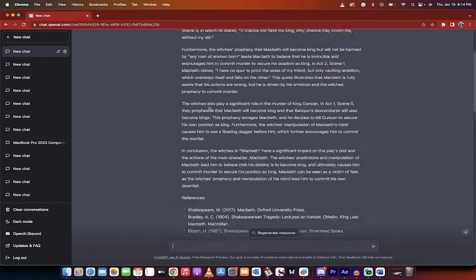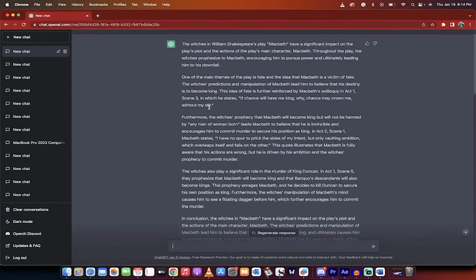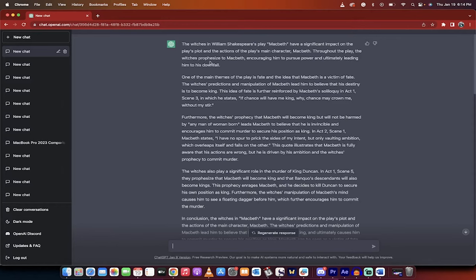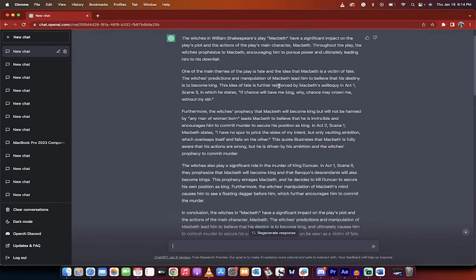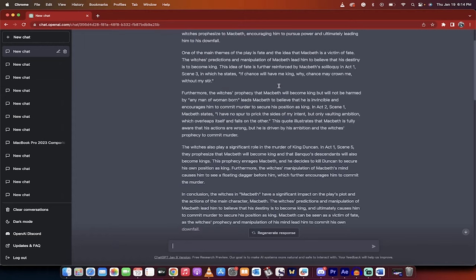But now, based on what it wrote here, it basically goes thesis, topic one, topic two, topic three, conclusion. So topic one is, let's see here, the idea that Macbeth is a victim of fate.